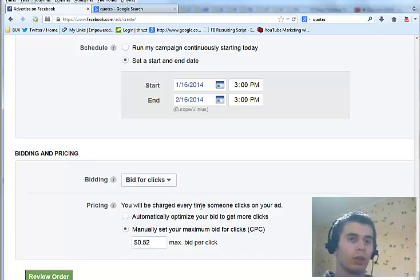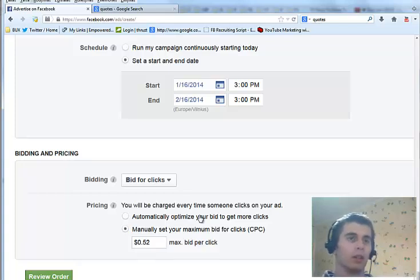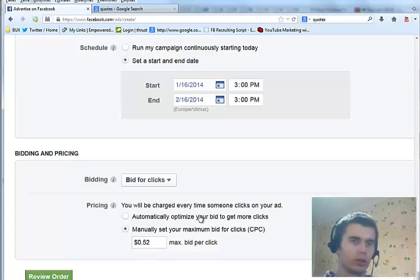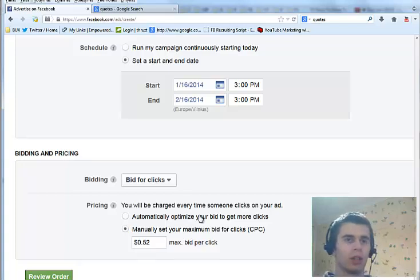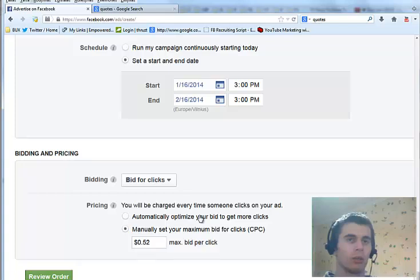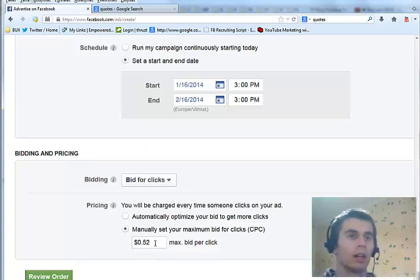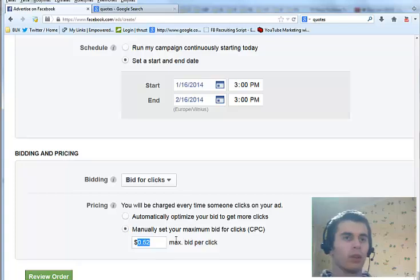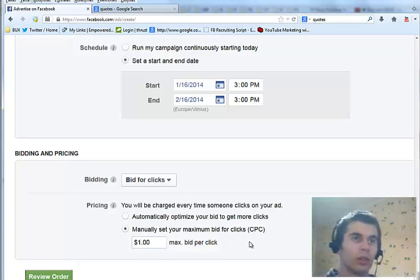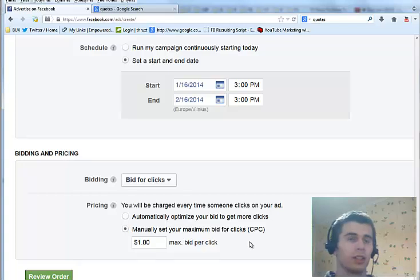And if you bid for clicks, you only spend money when someone clicks your ad. It can be shown for thousands and thousands of times, but if no one clicks, you don't pay. Though if no one is ever clicking your ads, your cost per click is going to increase. Again, you choose a bid - you can go for a dollar or even more, but you might not necessarily spend that dollar.